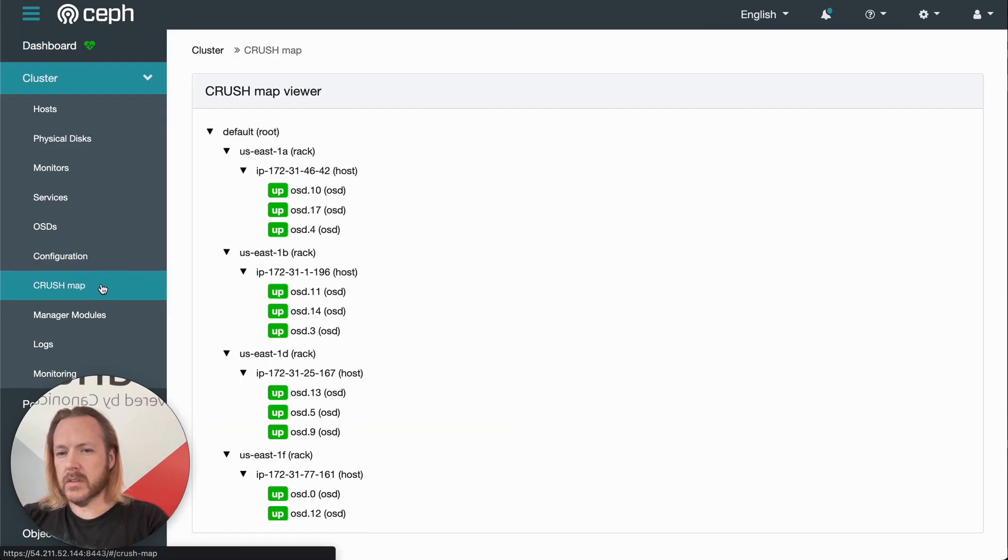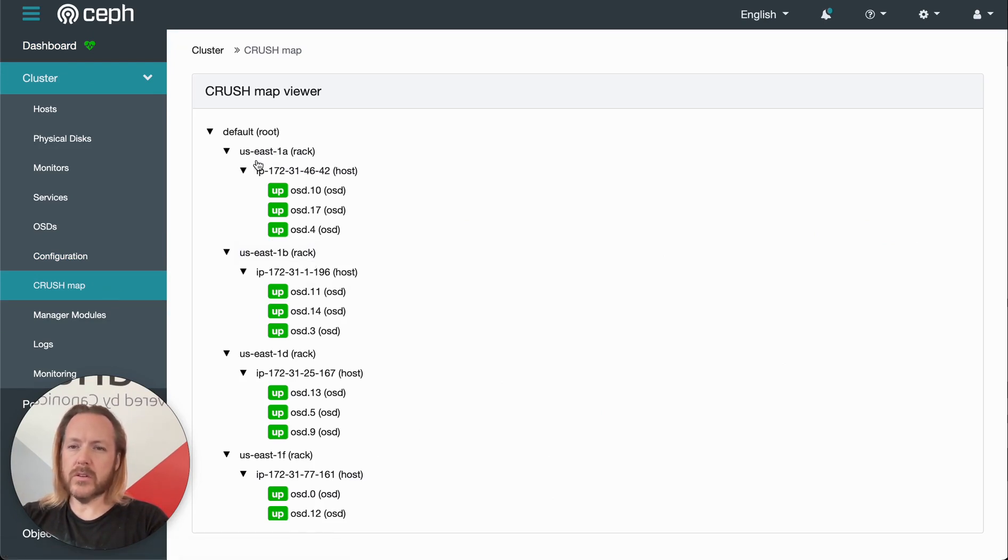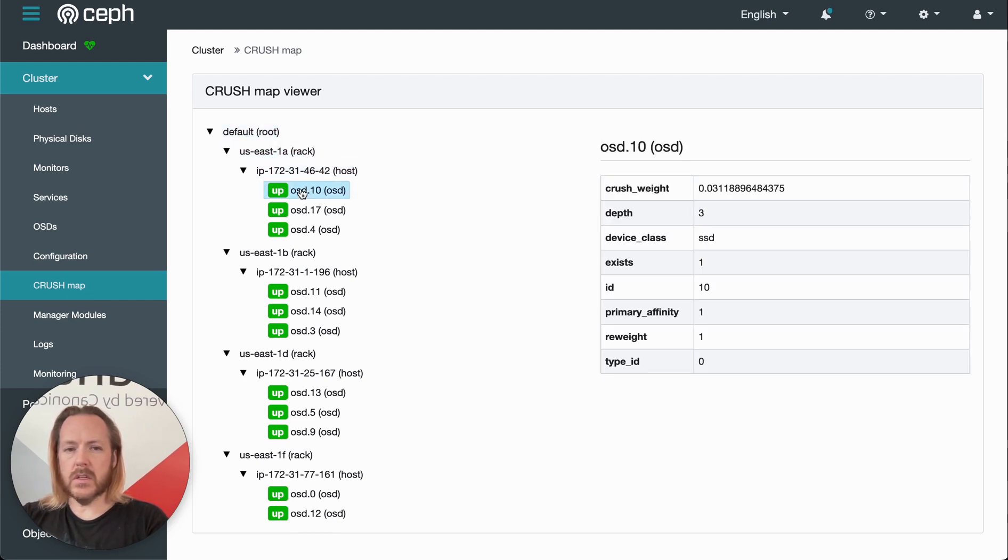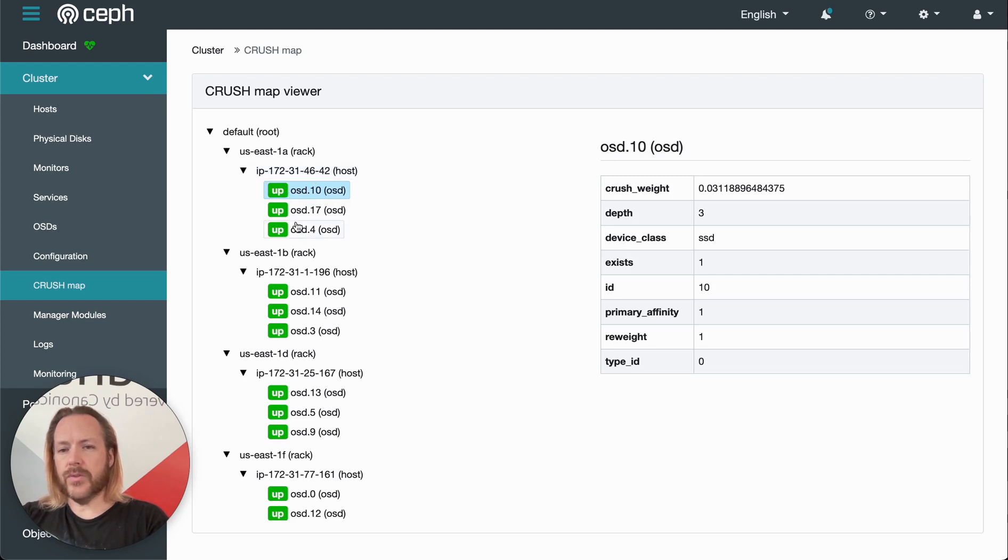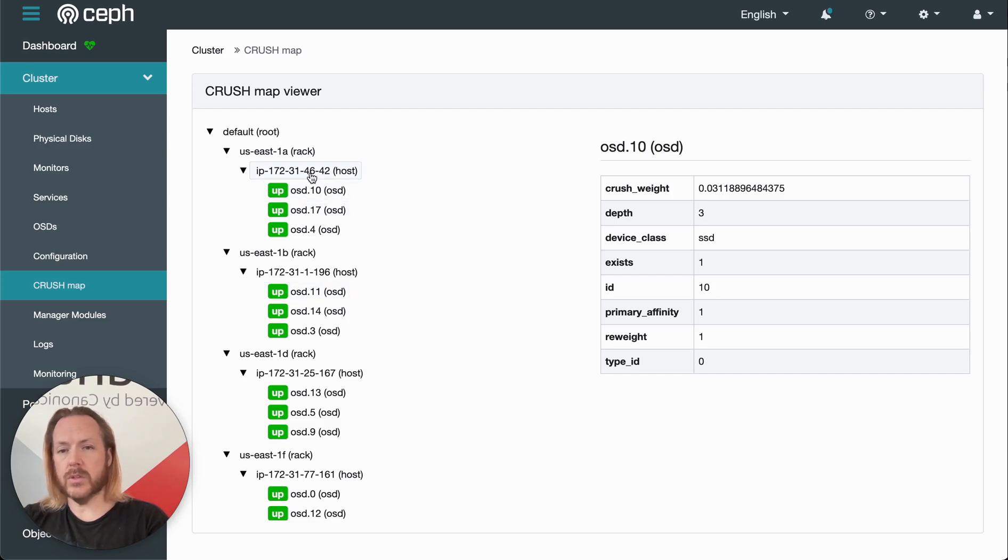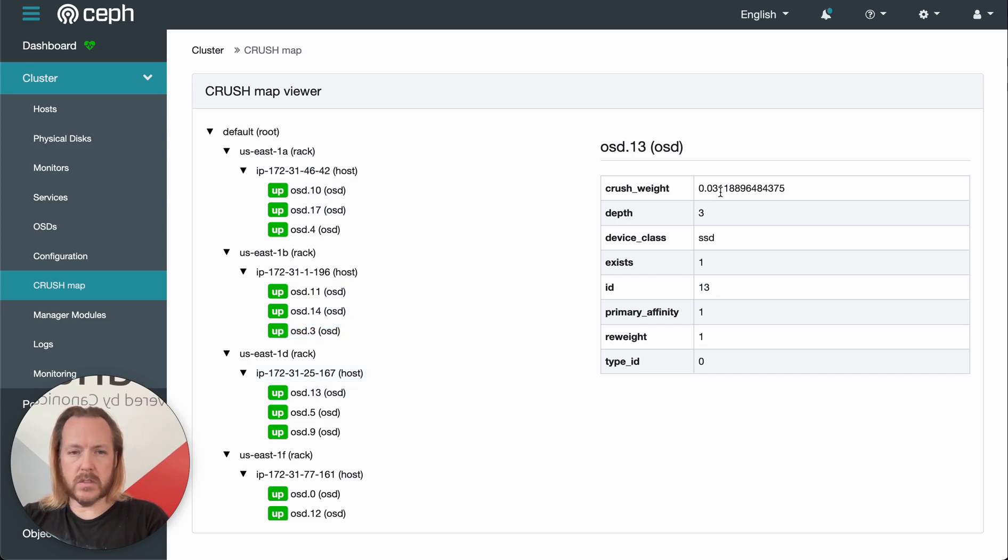Coming back to the left-hand side, we can go to crush map. Crush map is the read-only view of the failure domains of the cluster. We can click on the various different nodes in the tree to get information about them. This is useful for finding which physical host an OSD resides on. If we have an OSD that's having problems, we know which host to connect to to rescue it. You can also see information about the OSDs, such as the crush weight, etc.